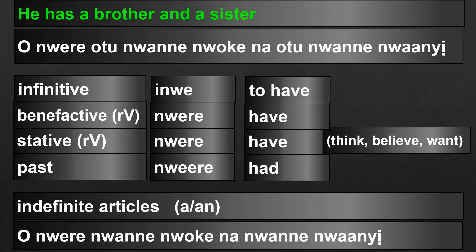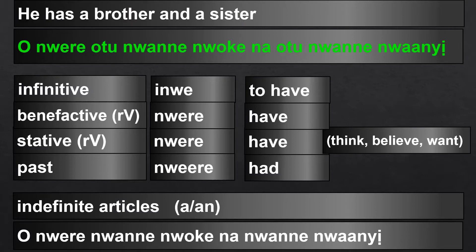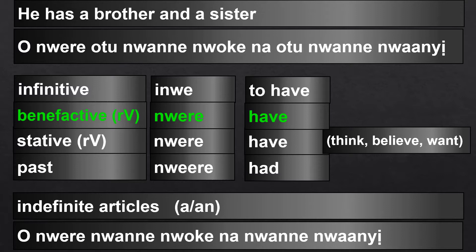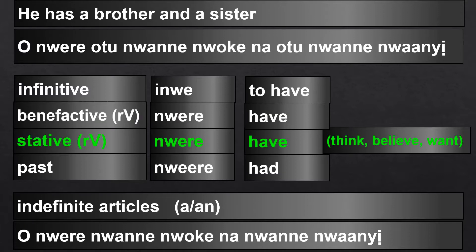He has a brother and a sister: o mwere utu wanne woke na utu wanne wanyi. Here we have the verb 'to have': inwe. When a verb is benefactive, we suffix r and then repeat the last vowel in the verb. The last vowel in 'inwe' is e, so we suffix re, giving us 'were' for 'have.' Some stative verbs in English, when translated to Igbo, also take the r and repeated vowel suffix. That is why we have 'were' for 'have,' because 'have' is a stative verb.